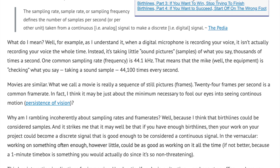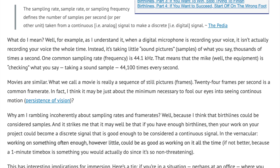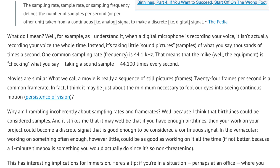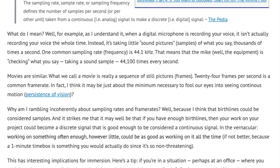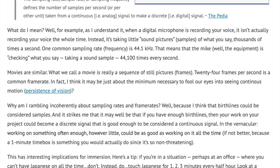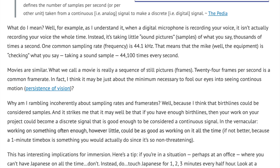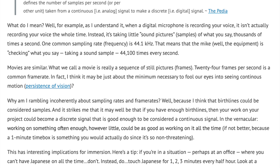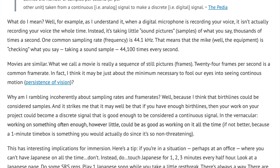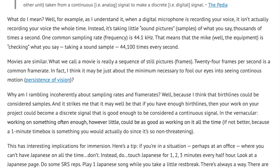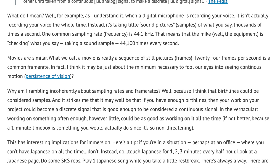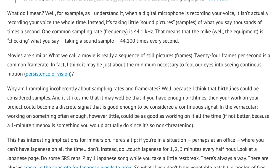Why am I rambling incoherently about sampling rates and frame rates? Because I think that birthlines could be considered samples. It strikes me that if you have enough birthlines, then the work on your project could become a discrete signal good enough to be considered a continuous signal. In the vernacular: working on something often enough, however little, could be as good as working on it all the time — if not better, because a one-minute timebox is something you would actually do since it's so non-threatening.